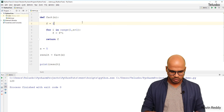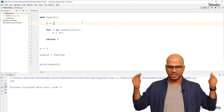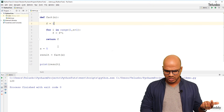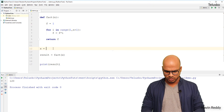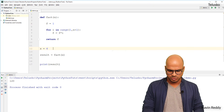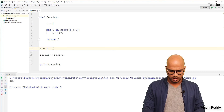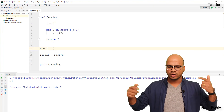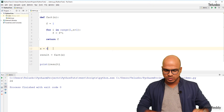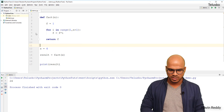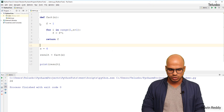If I run this code, you can see we got the factorial as 120. Now if I change the value to 4, the factorial of 4 is 24 — let me verify — and that works.